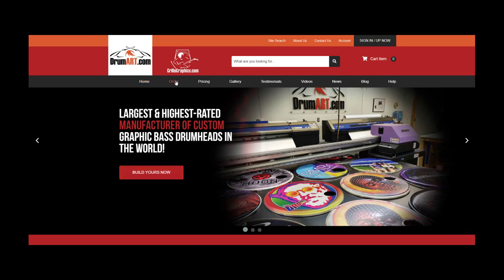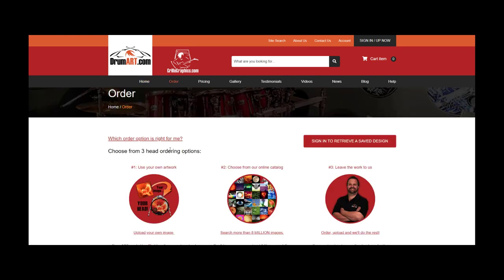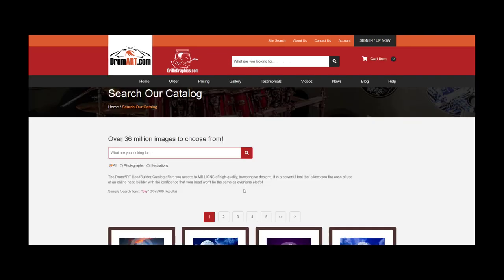On the order page you have three different options. The first is to upload your own artwork. The second option is to choose from our online image catalog — that's where we're going to focus right now. The third option is to leave the work to us, which is what you do if you have an image file that doesn't meet our minimum requirements for the Head Builder, or if you need a little more special attention. Right now we're going to go into the image catalog.